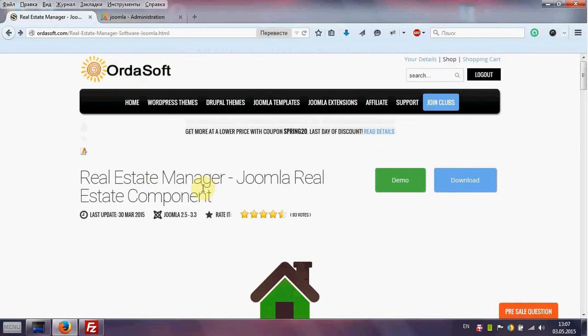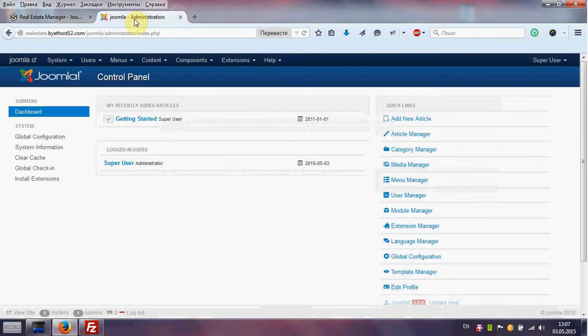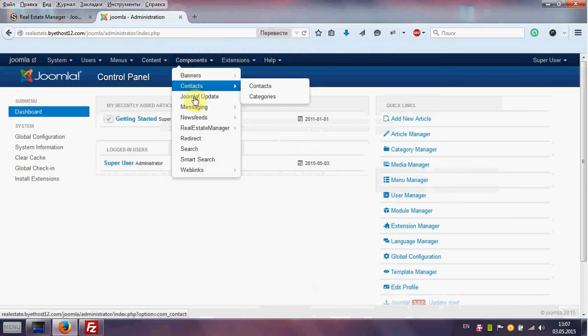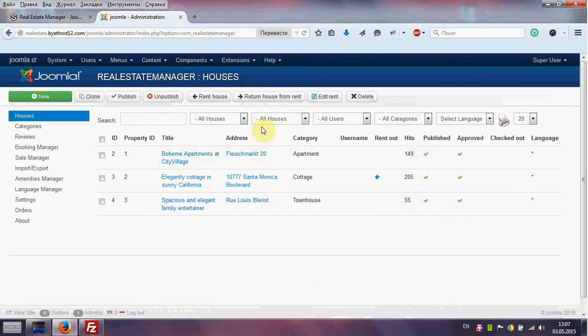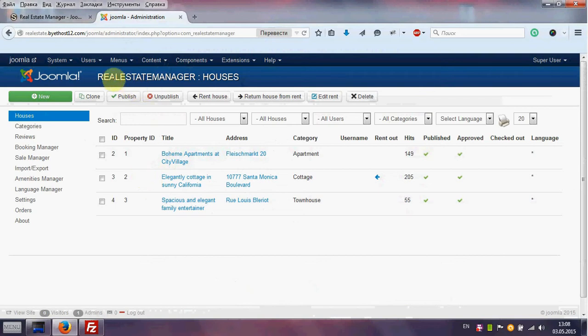First we need to go to Joomla Admin area and choose components real estate manager houses. By default you can see three houses in real estate manager components. We need create new. That's why we're in real estate manager houses.